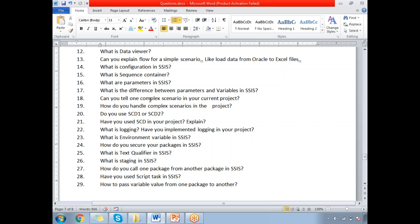What is an environment variable in SSIS? Let's say you created a parameter in the SSIS project and need to use that parameter during or after deployment. In that case, you need to link that parameter to an environment variable, because you won't have direct access to the parameter post-deployment. That is the reason why environment variables are needed.